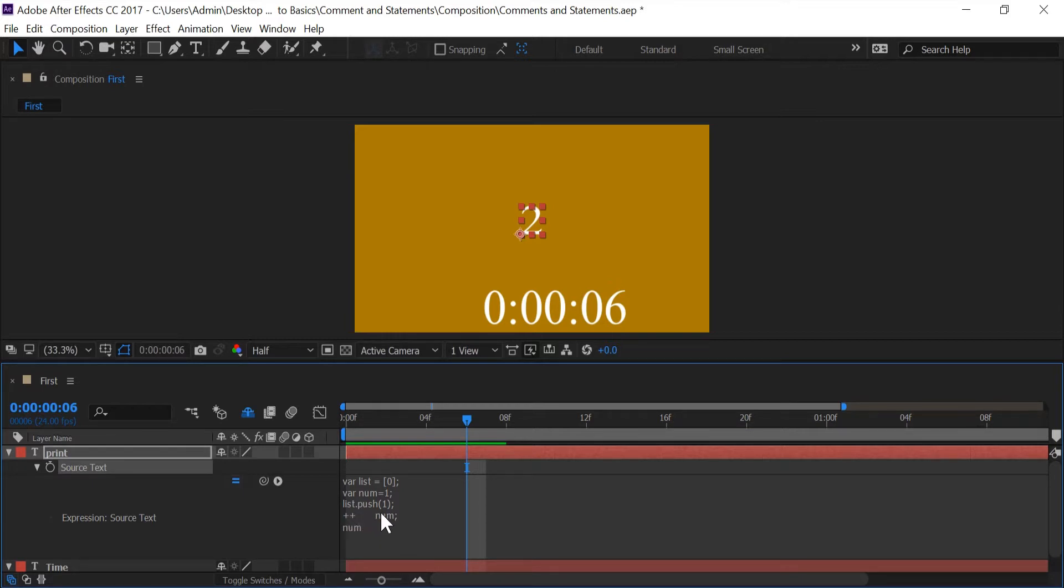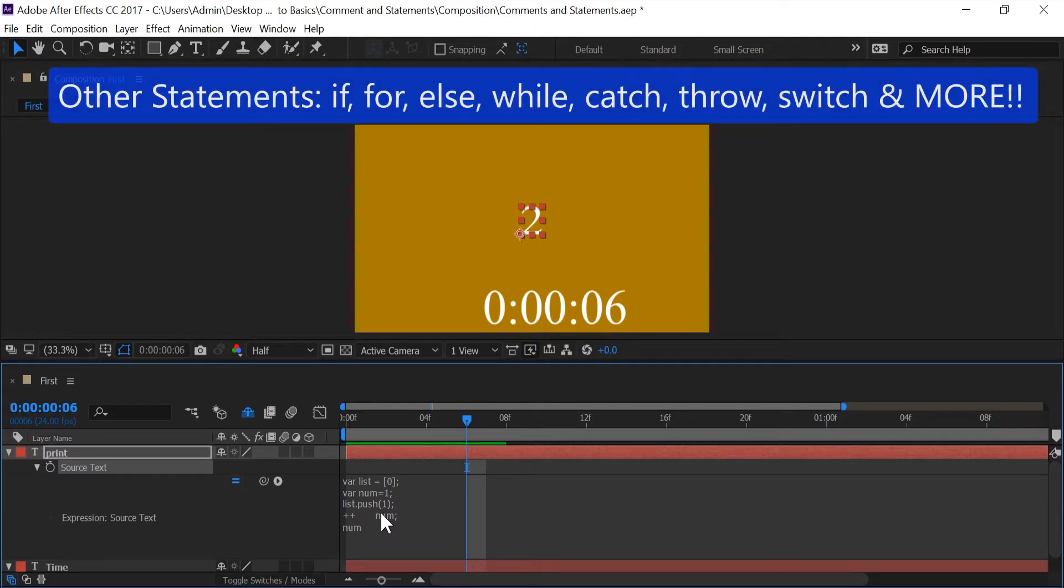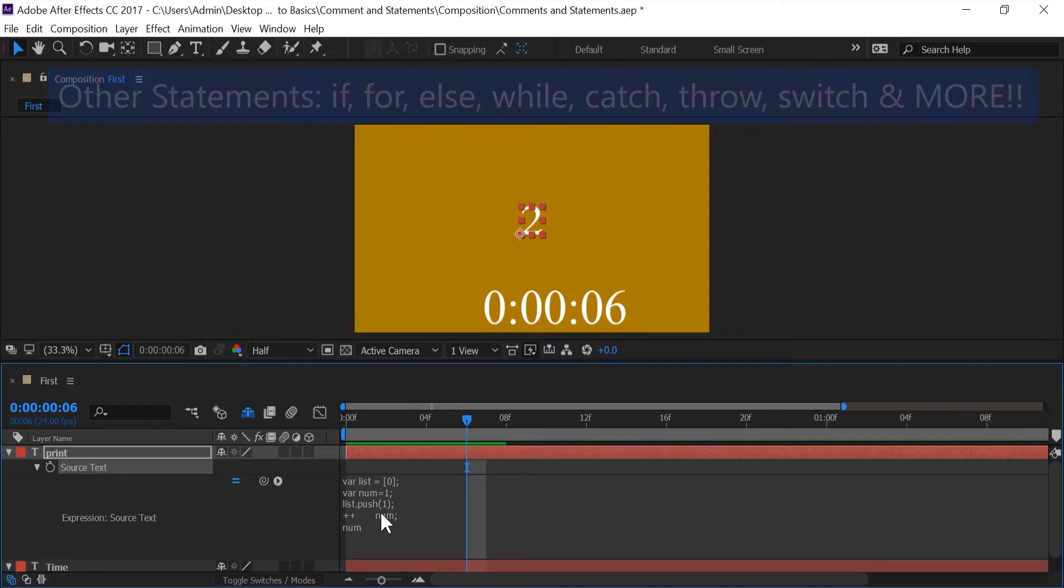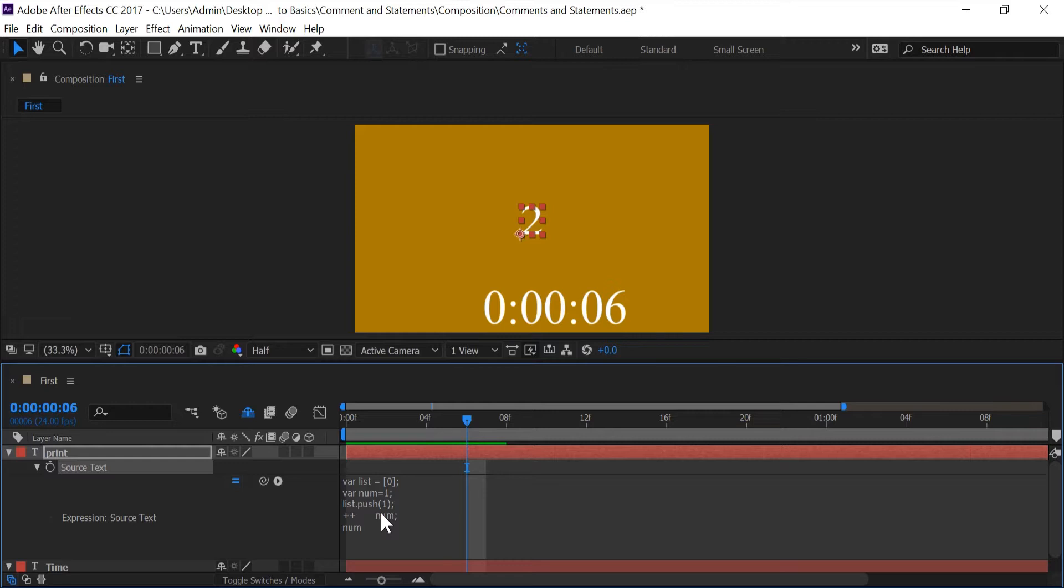And var is not the only type of statement that exists. Of course there's other statements like if, for, else, while, catch, throw, switch, and many more that I'm not going to name right now. But I will go over at some point in a future tutorial.